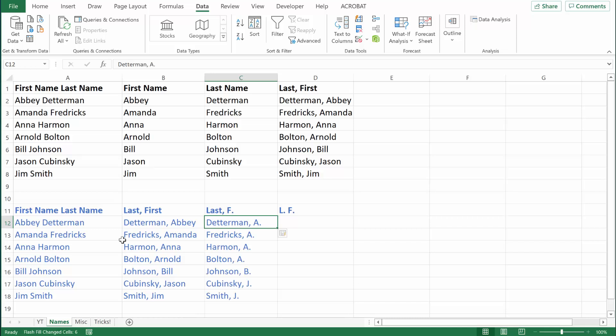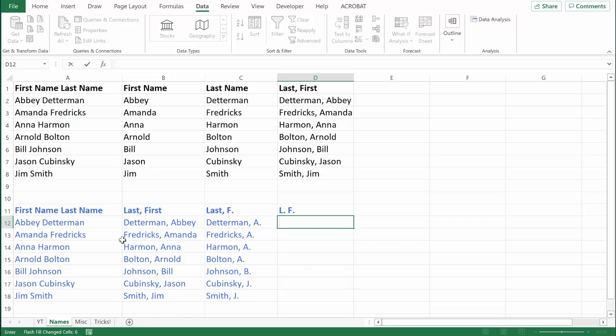Maybe we just want initials — the last initial, a period, a space, the first initial, and then a period. For this first person we would have D period, space, and then a period. I'll hit Control Enter so that data is inputted, and then hit Control E to Flash Fill.